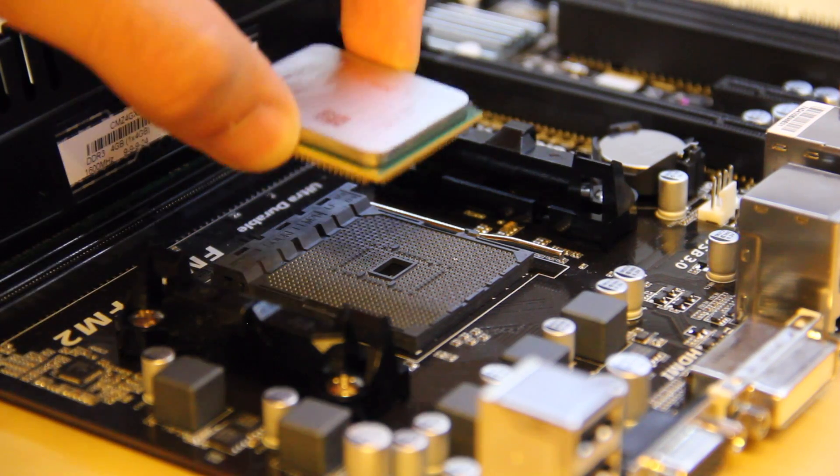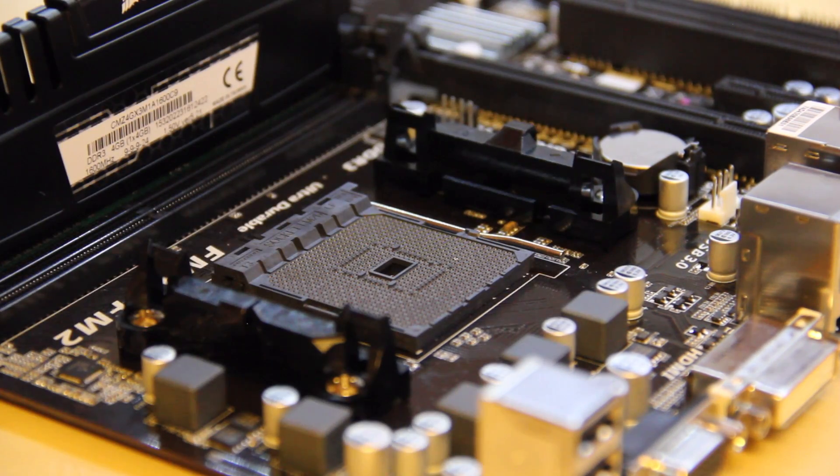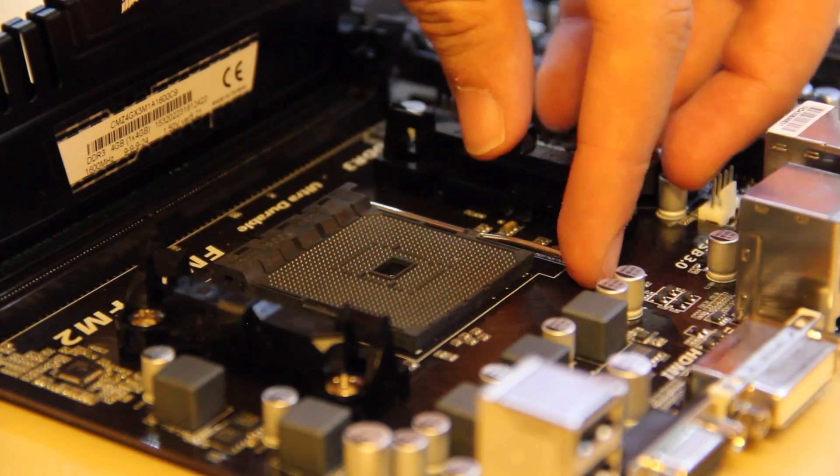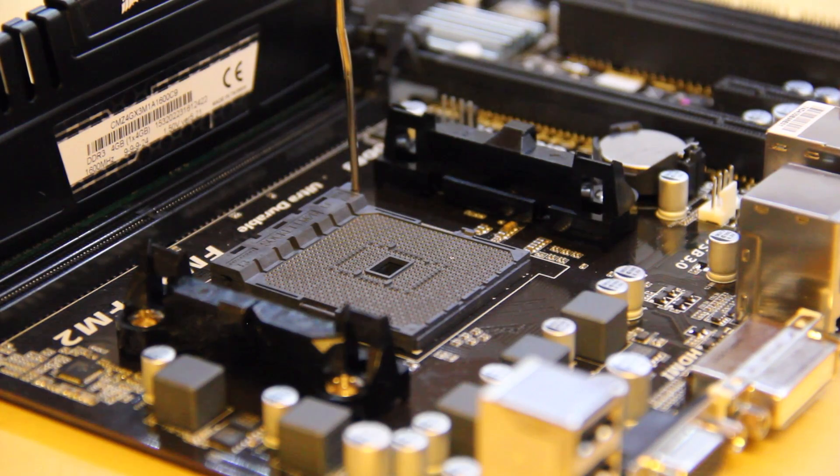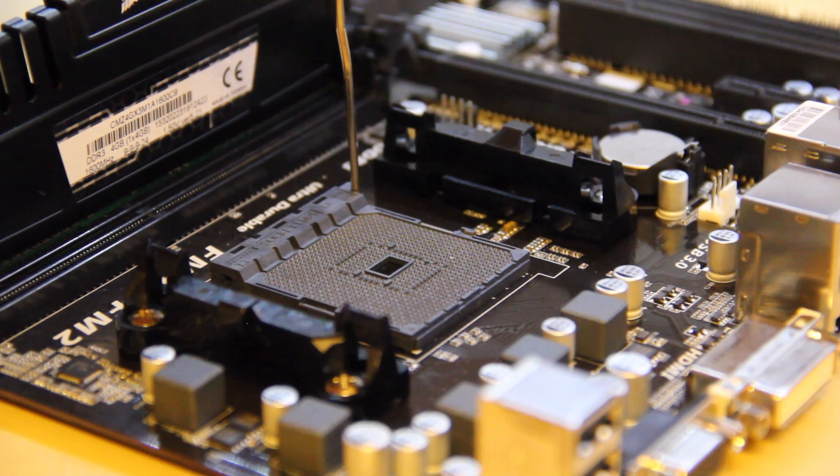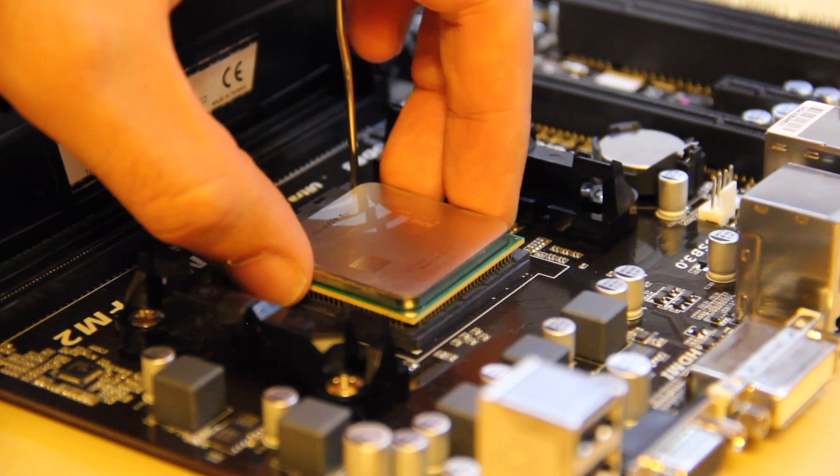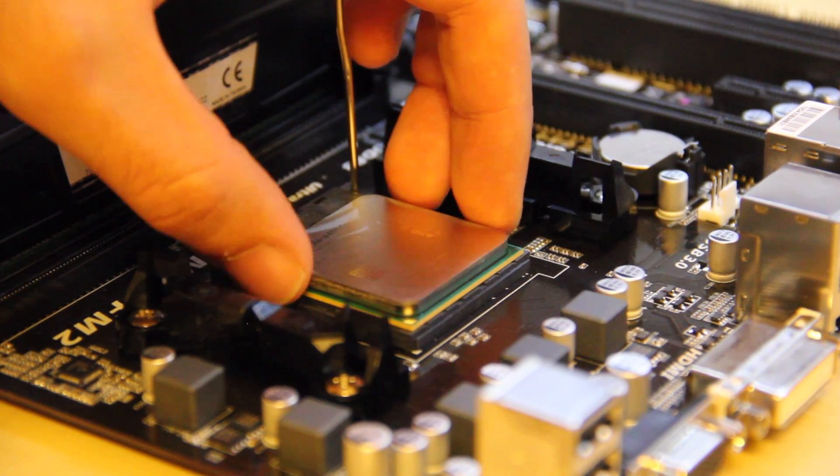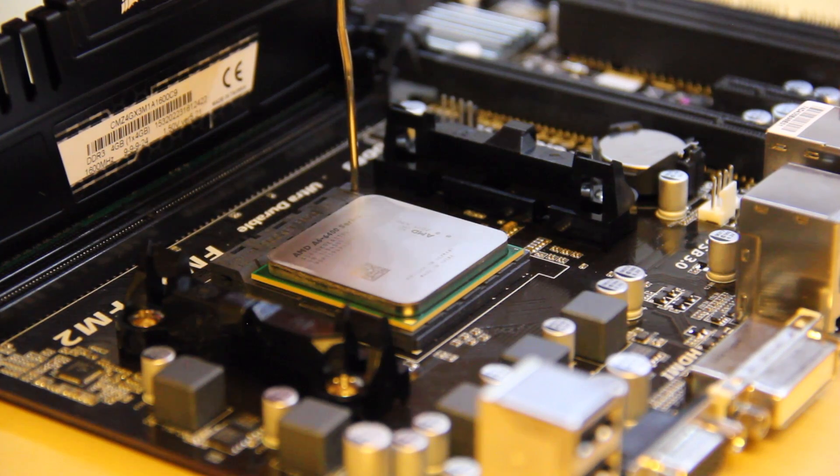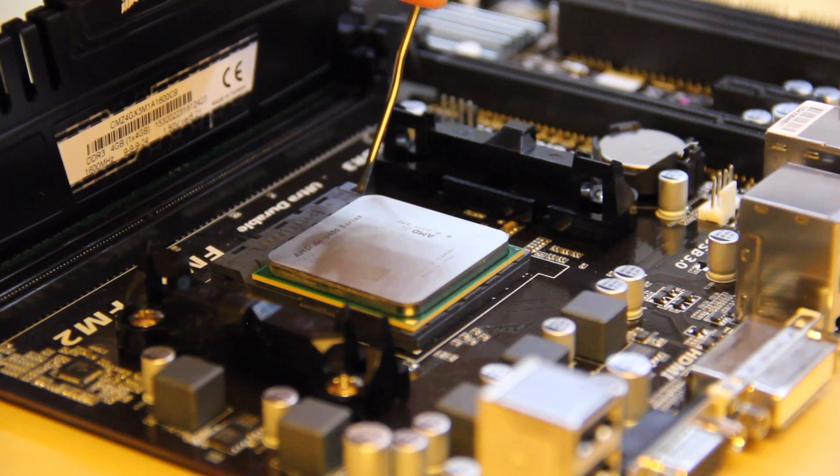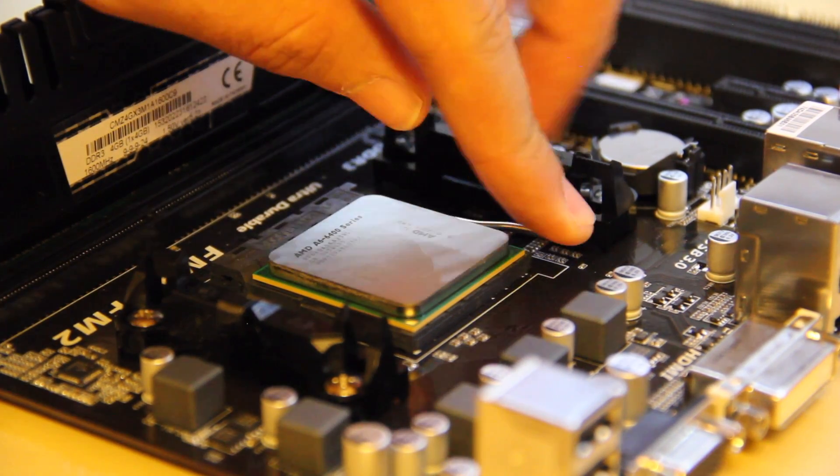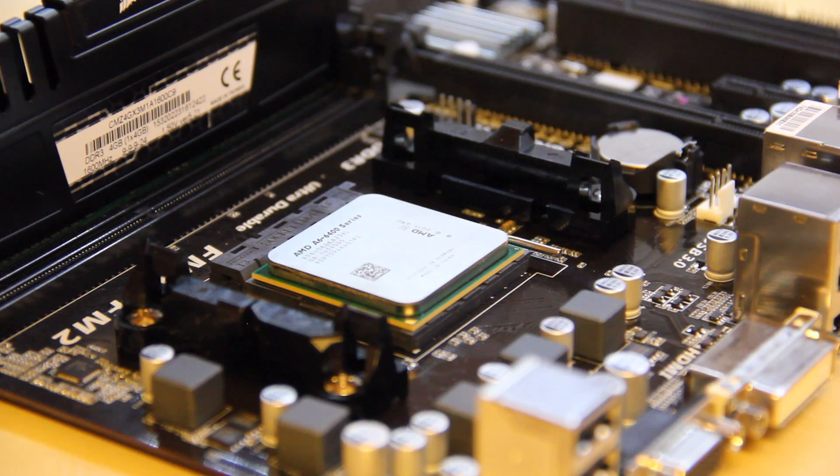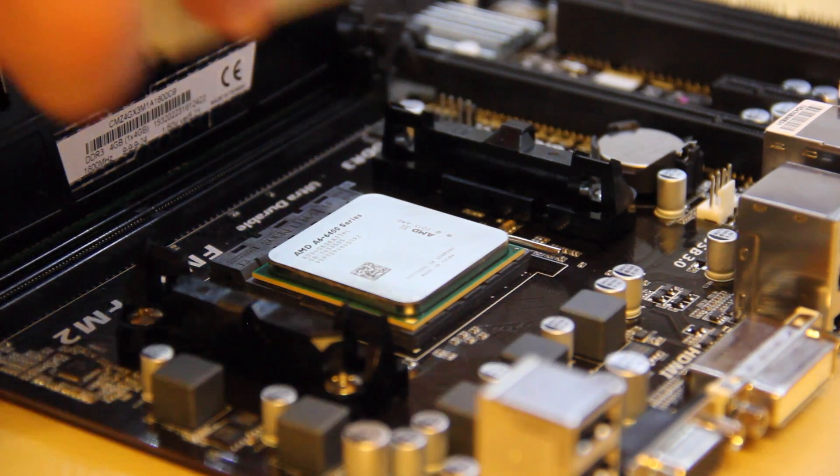So, about our APU, we are going to make sure that the little triangle on the processor is aligned with the triangle on the motherboard. We're going to just put it without pushing it into the socket and we're going to put down the lever.